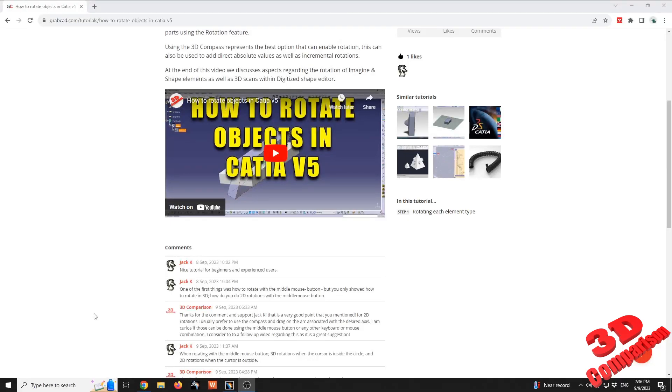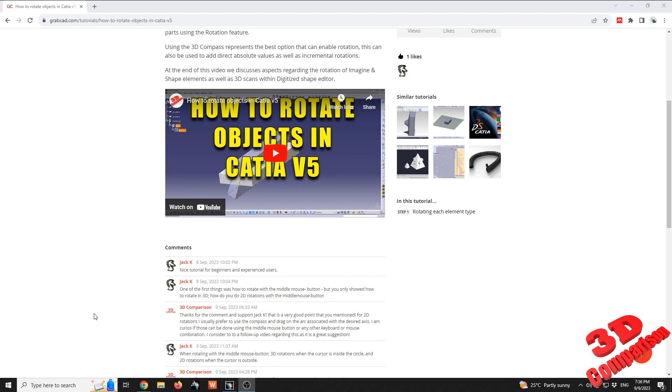Welcome to a follow-up video regarding rotating objects in CATIA V5. In the previous video, we saw how to rotate sketches, features within a part, components within an assembly, and special elements such as shapes within the Imagine and Shape workbench or 3D scans within the Digitized Shape Editor.